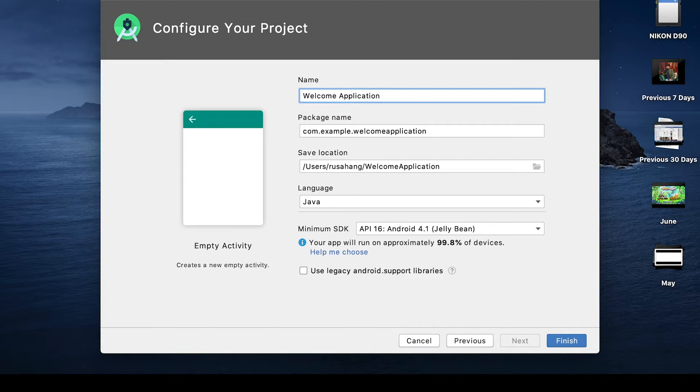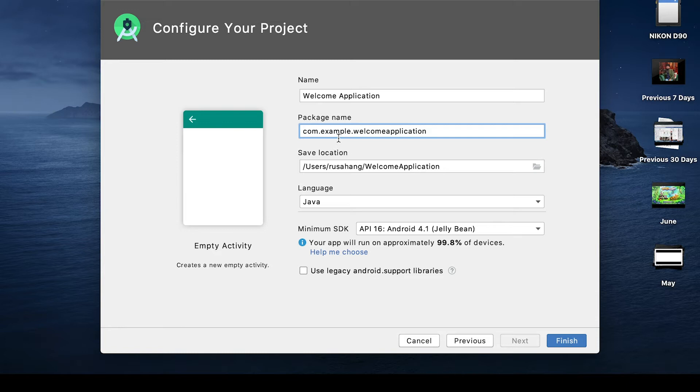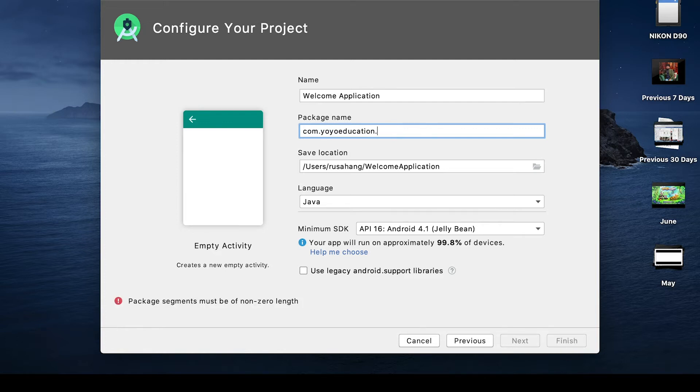Fill in the application name, and for now we'll just call it Welcome Application. The next option is to select your company domain. If you don't have your own domain name, don't worry - you can put anything you like here for now. However, when you start publishing apps on Google Play you need to have a unique domain. You can leave it as the example given or change it to whatever you like. I'm going to change it to com.yoyoeducation.welcomeapp just to show you that you can use literally anything you like here.